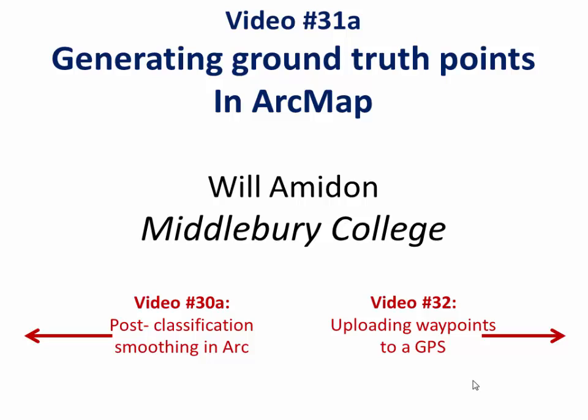Hi everybody, welcome to video 31A. The last few videos we've been making a classified image of Yellowstone National Park after the 88 wildfires. In this video I want to show you how to make ground truth points. Ground truth points are used to randomly pick a bunch of locations that you can then go to the field with your classified map and assess whether your classified class actually matches the actual class on the ground.